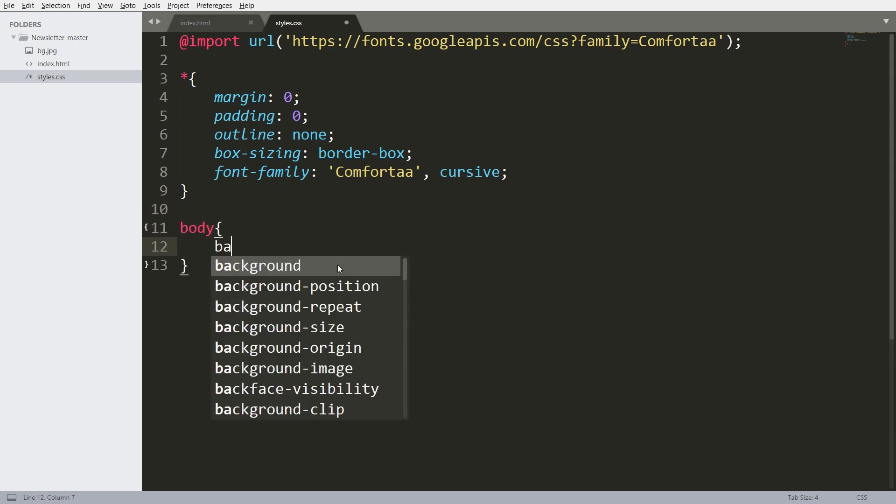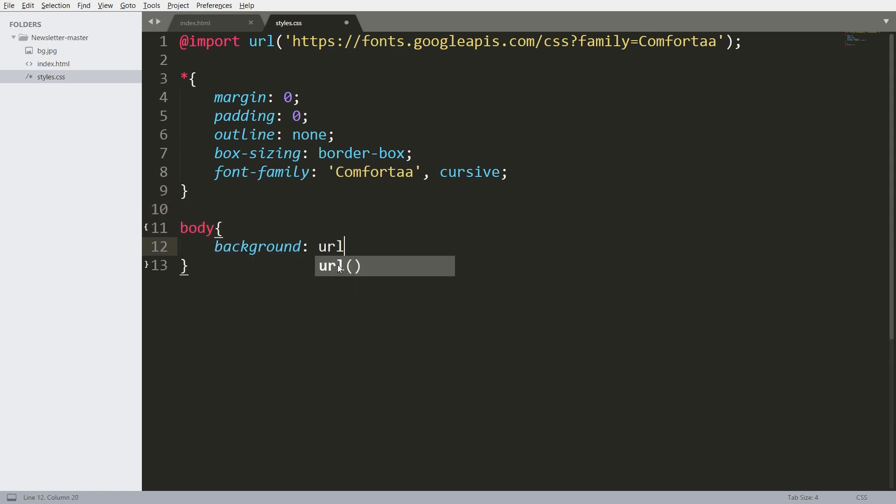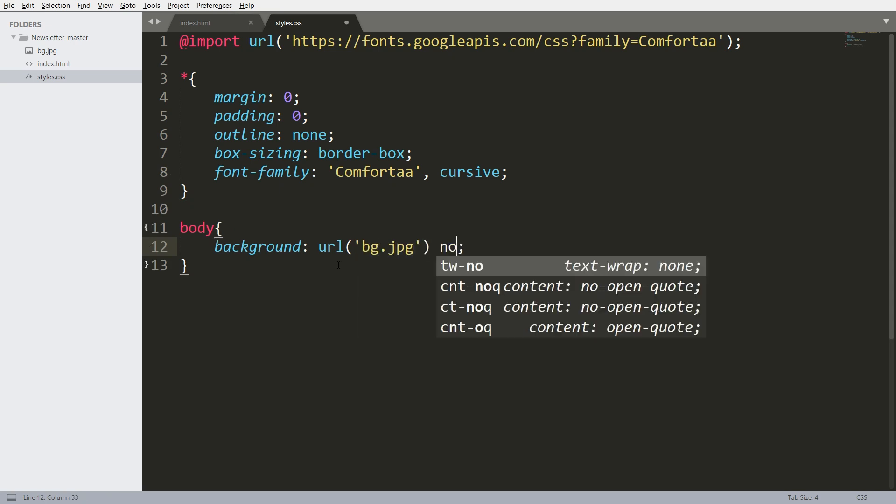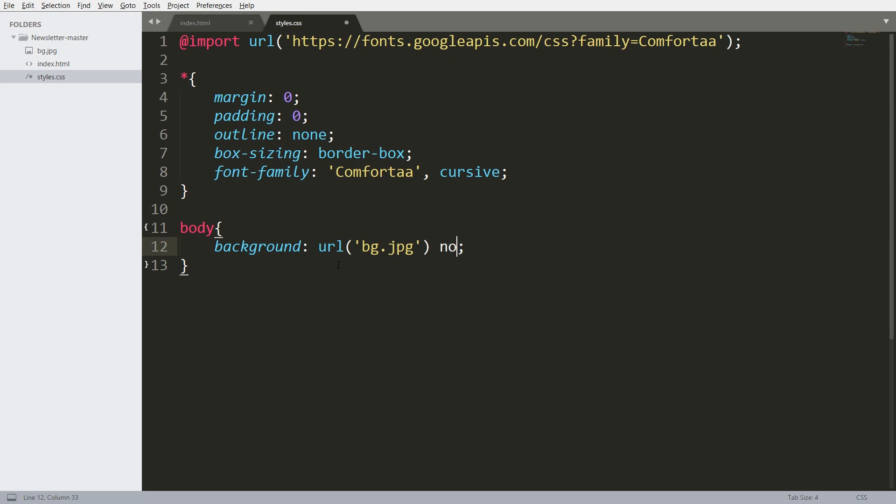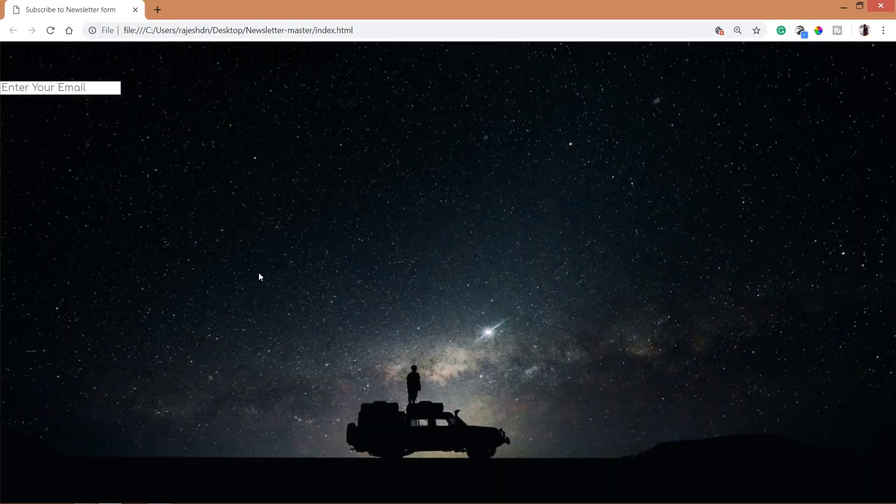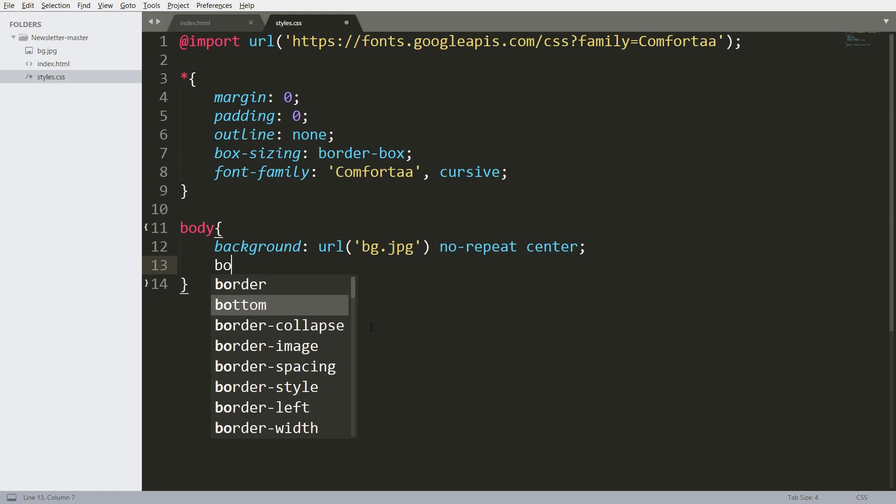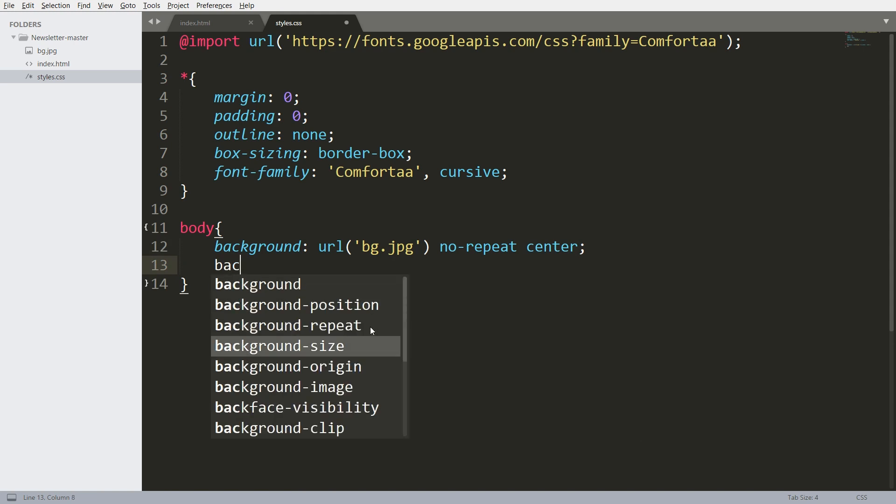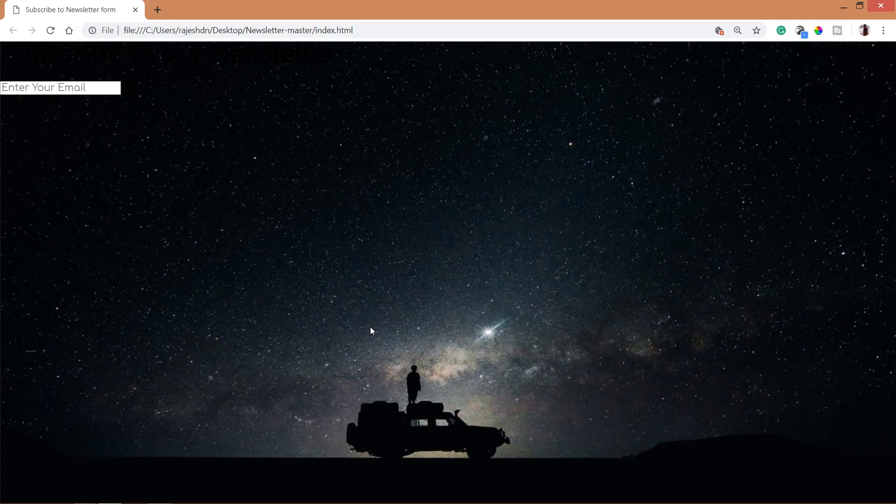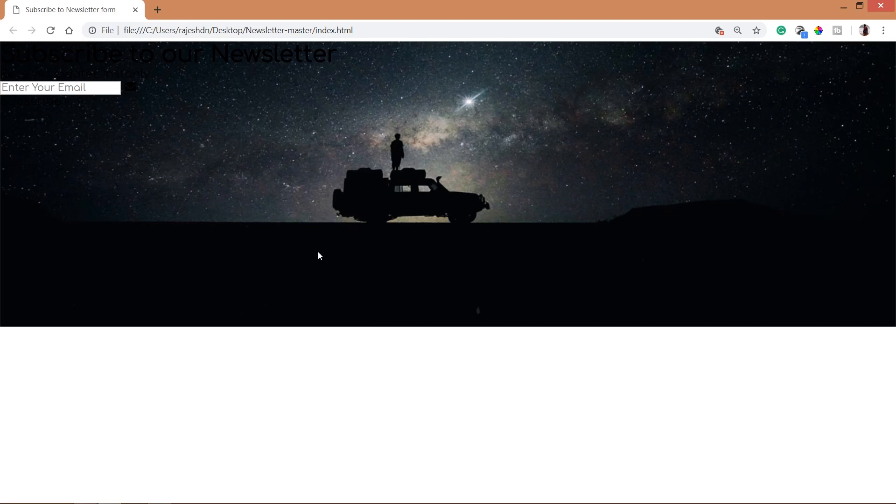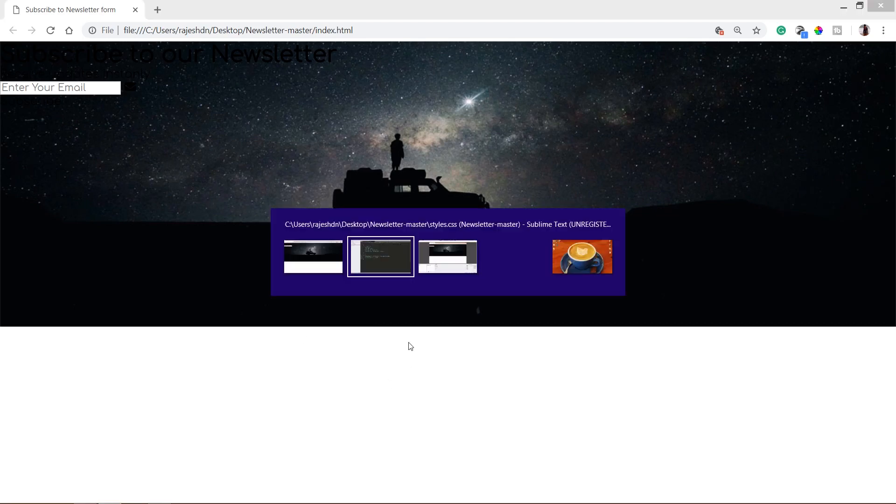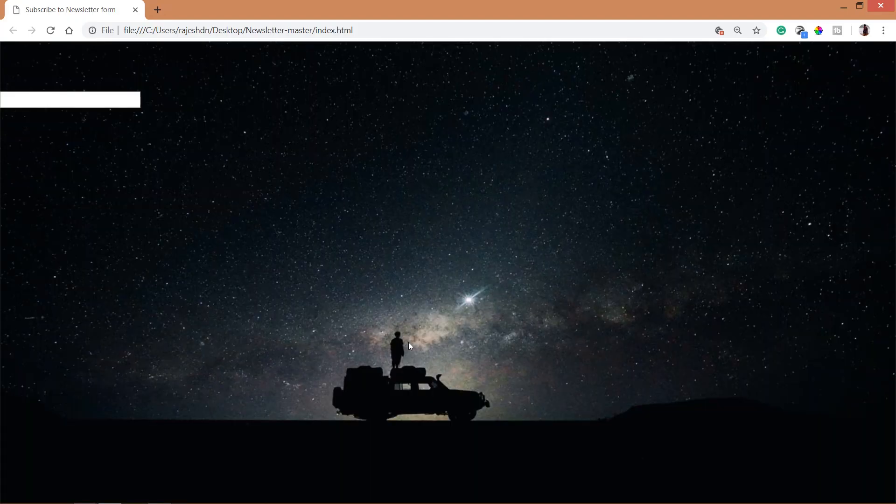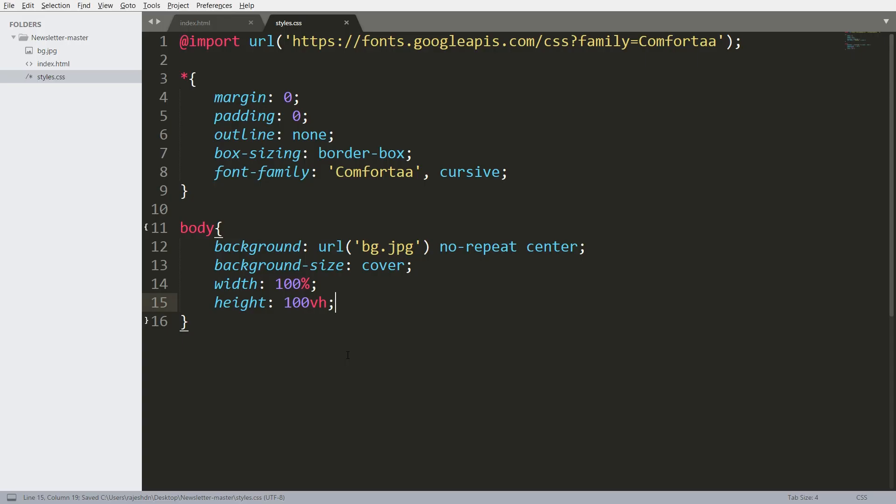Now set the background image to the body. Use the VH unit for height, where VH stands for viewport height, which divides the browser into 100 equal parts.